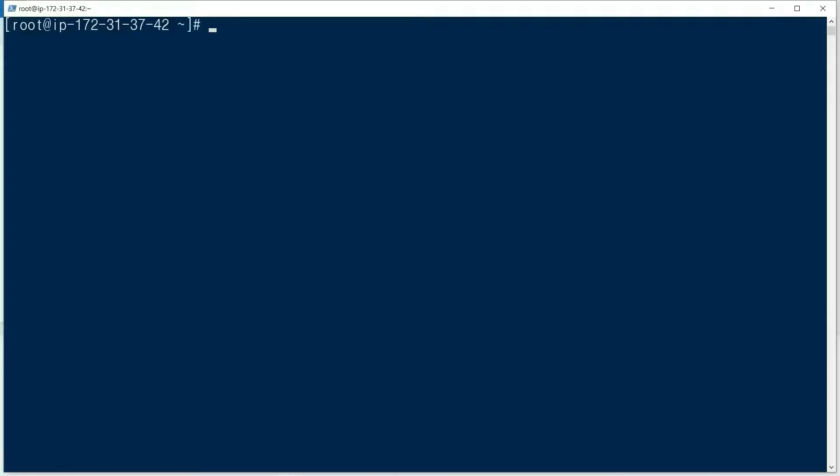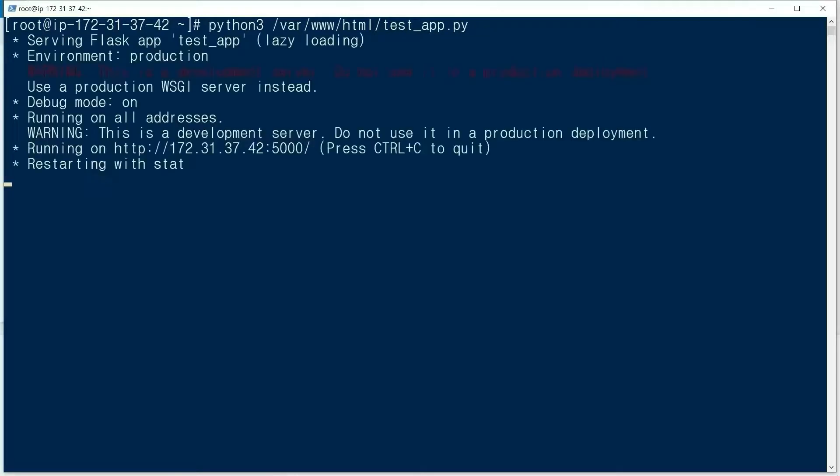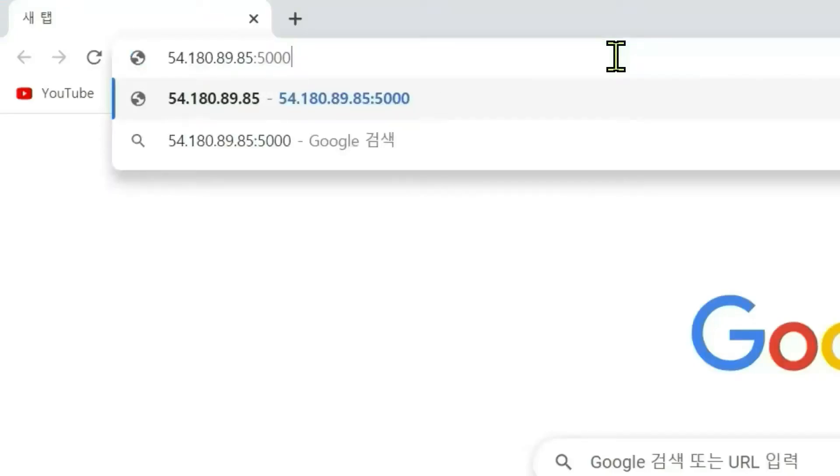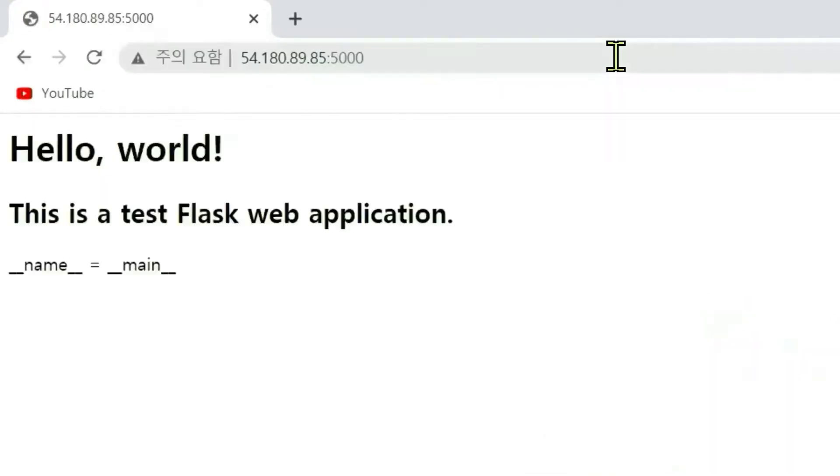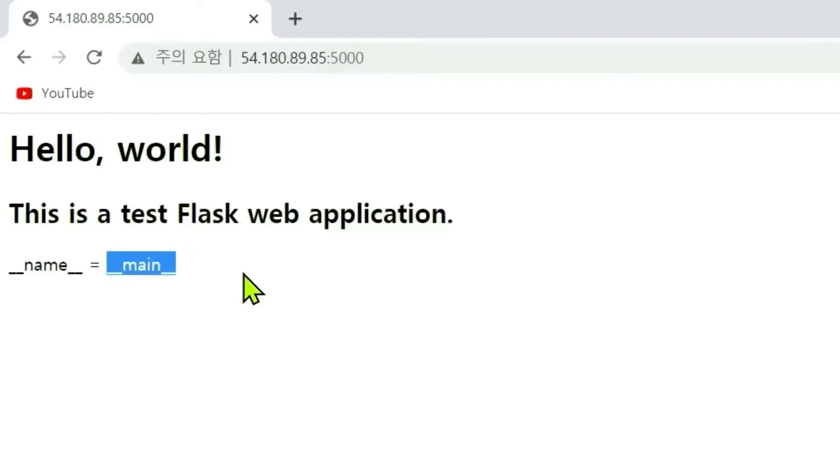In development server: python3 testapp.py. Port 5000 is used and the value is __main__.